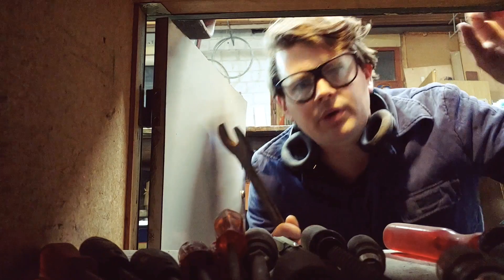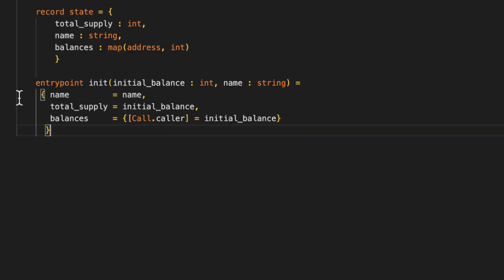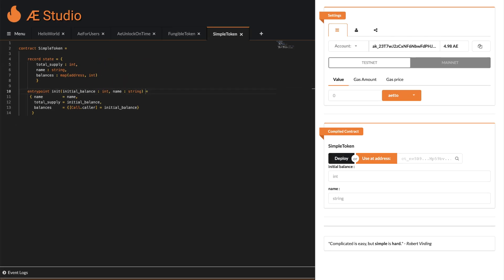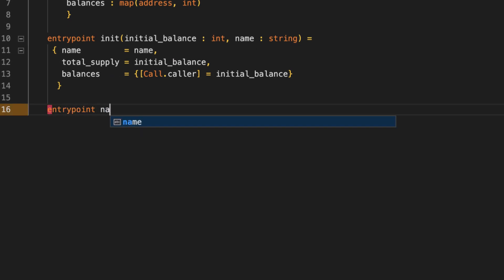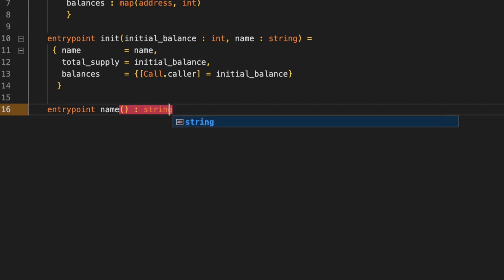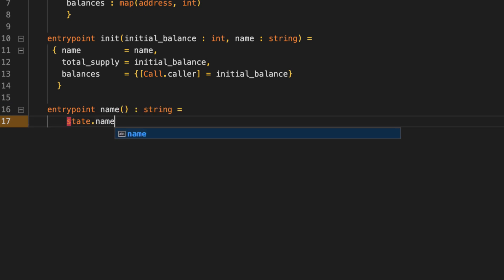But where's the return statement? Being a cool and concise language Sophia needs none. Your last expression is automatically the return statement. Let's go ahead and take a look at that with something as simple as a function for getting your contract's name. Go for an entry point named name with a return data type string. And get the name from the state just like this. And that's it.